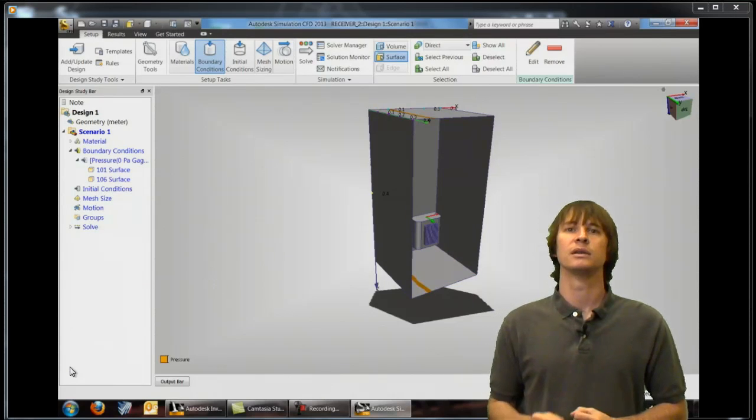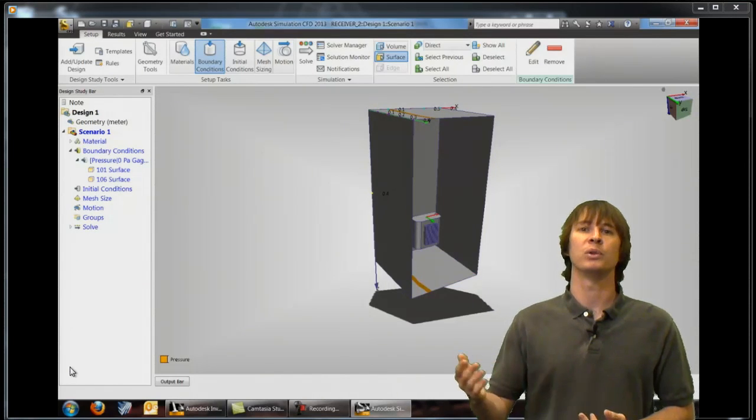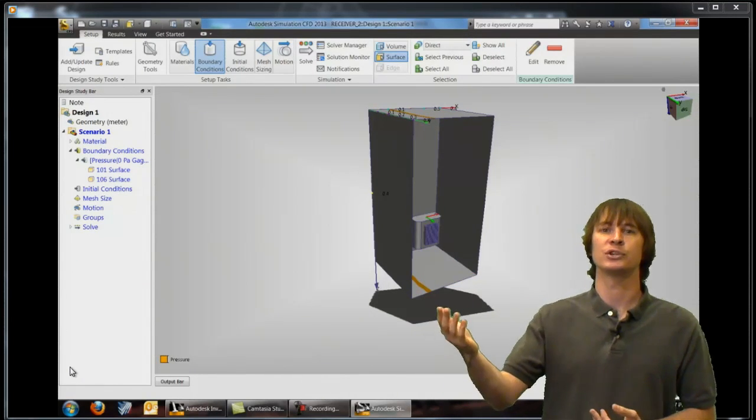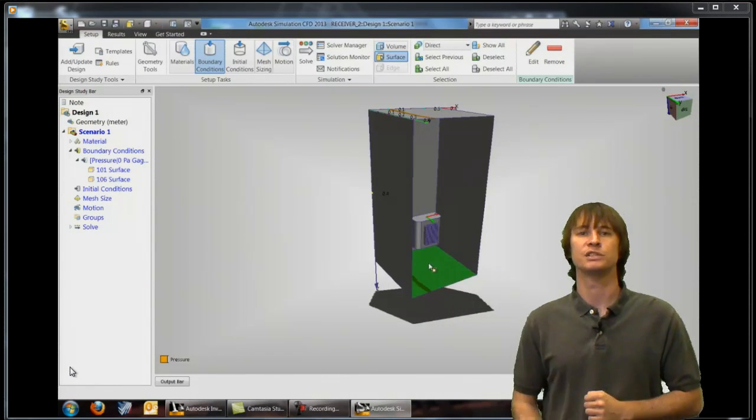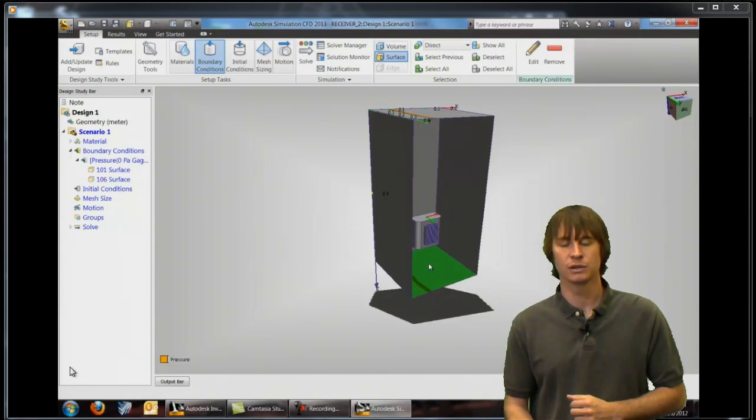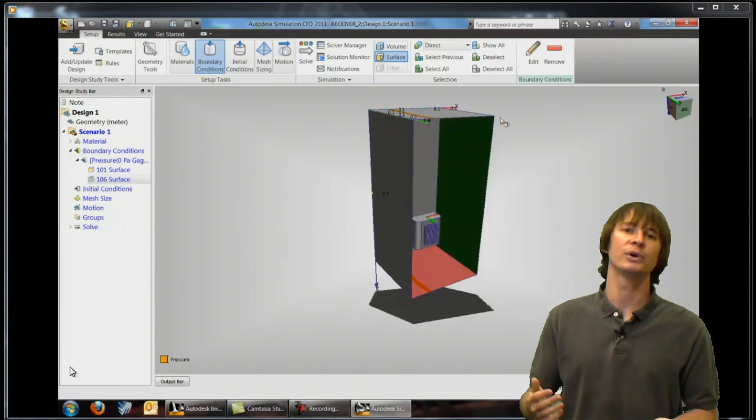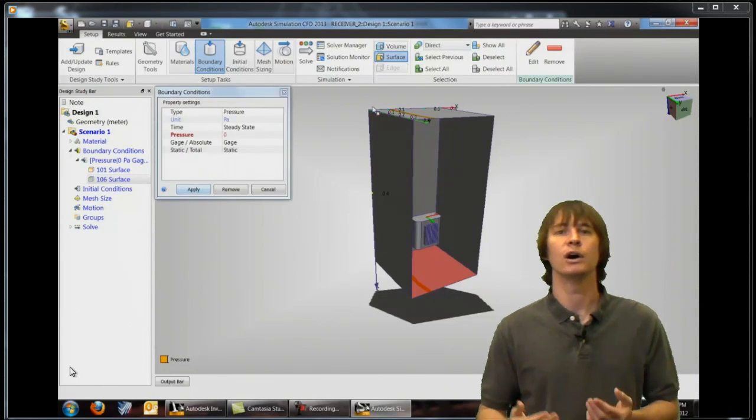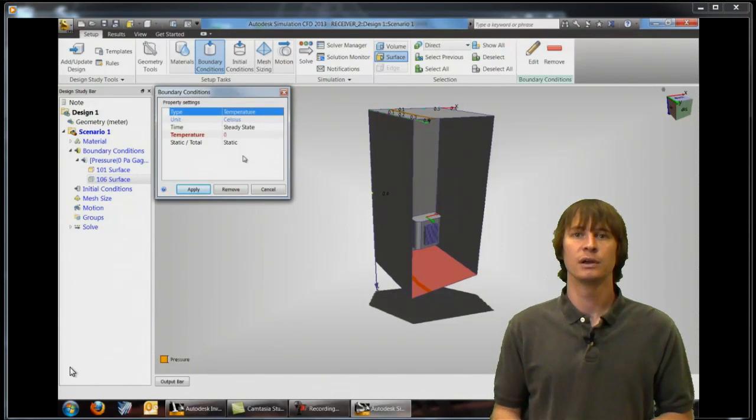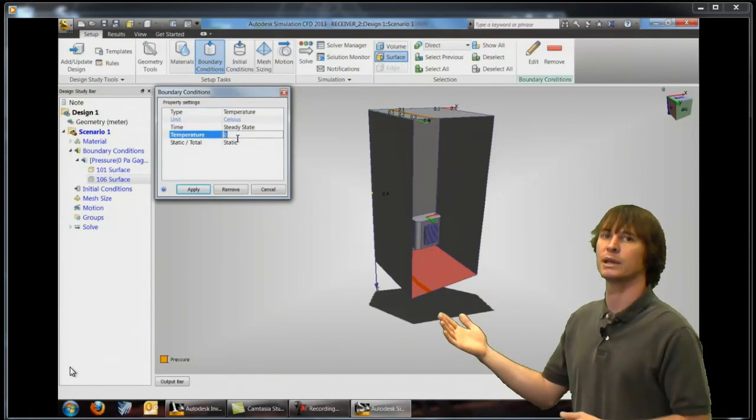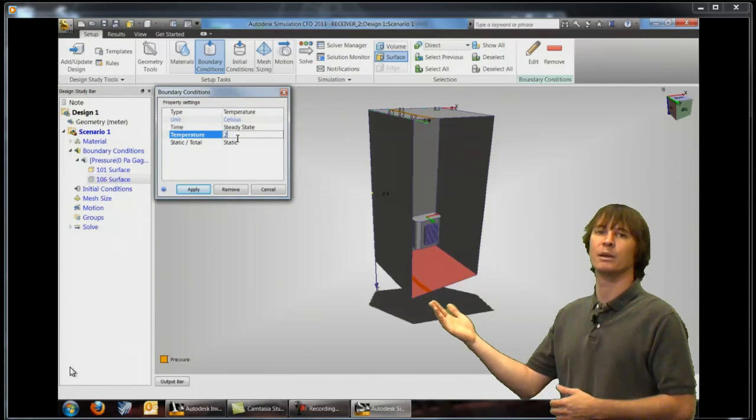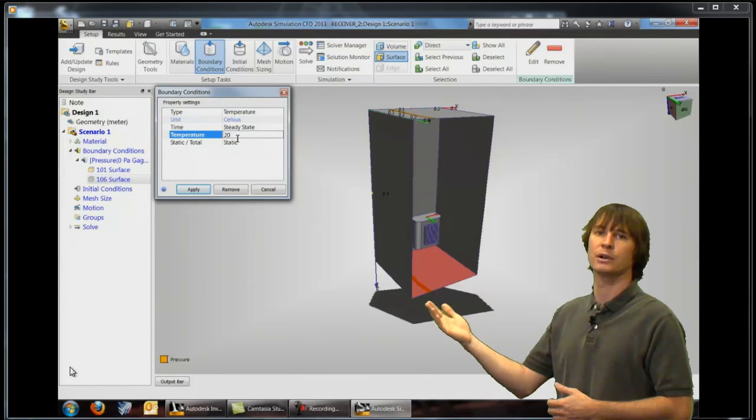And then we're going to apply a temperature value here on this bottom surface. So we're going to put a temperature value of 20 degrees C on here so that we're saying this is our ambient temperature.